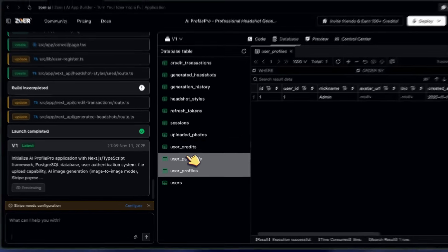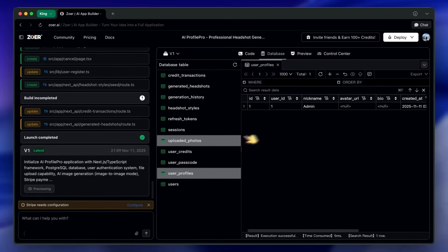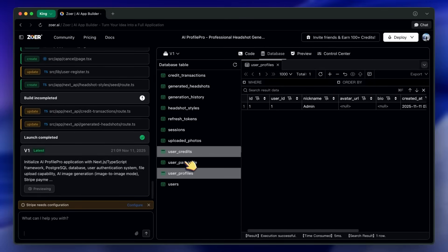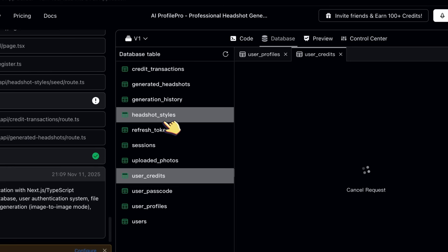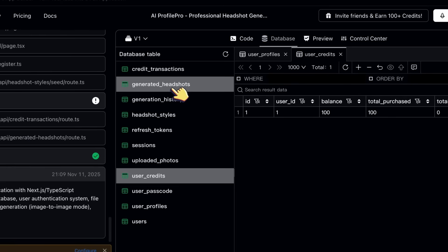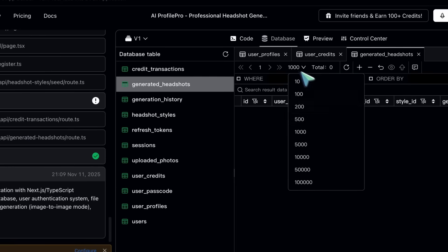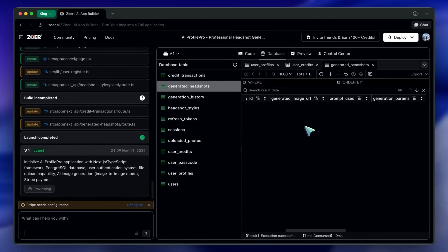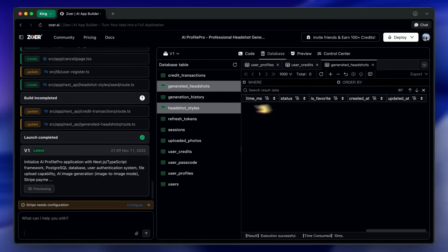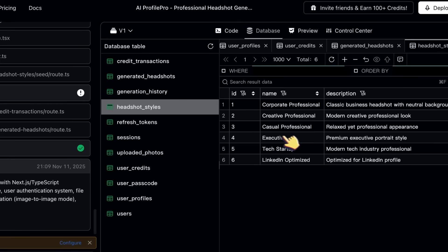Zohr has already intelligently designed our entire database schema based on my prompt. We have a Users table for authentication, a User Uploads table, a Generated Images table, and even a table to track credits. This is what database-first truly means—the foundation of the app is built before the UI, not as an afterthought.